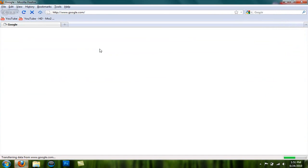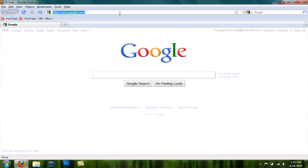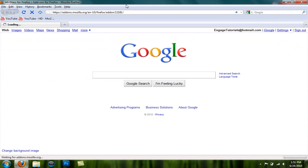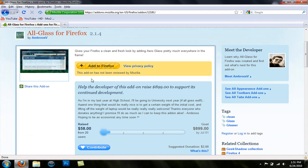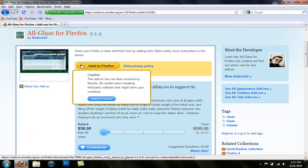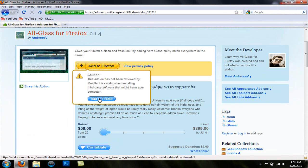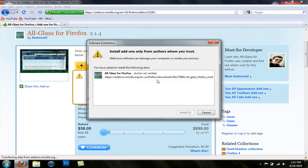Go ahead and start up your Firefox. Go to the following link that will be in the description. And here you'll get this page, All Glass for Firefox. Hit Add to Firefox and you'll get this warning. Don't worry about it, it's completely safe. Just go ahead and hit Add to Firefox. Then this will come up and then hit Install Now.